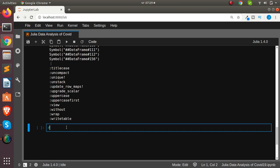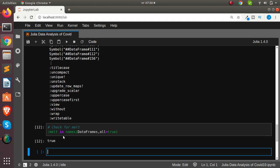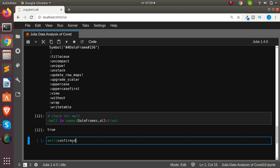We can verify that `melt` is available in DataFrames using `names(DataFrames, all=true)`. Melt works similarly to Python pandas melt. We can apply `melt(confirmed_df, ...)` passing in the columns we want to keep as ID variables — the province/state, country/region, lat, and longitude columns.